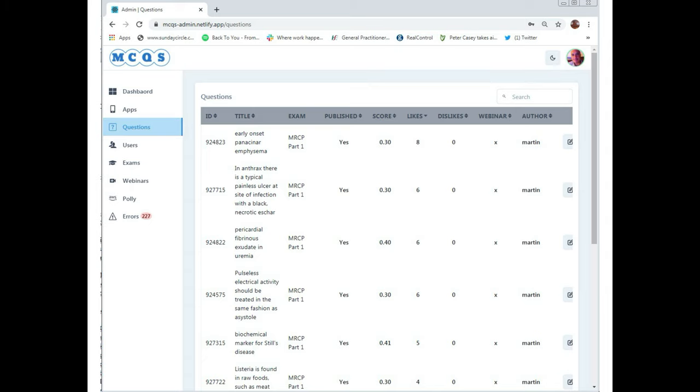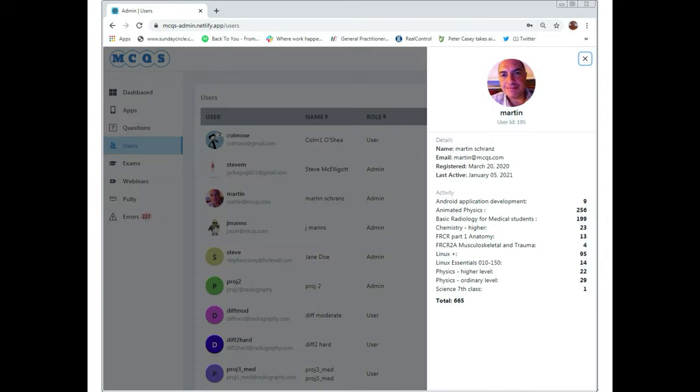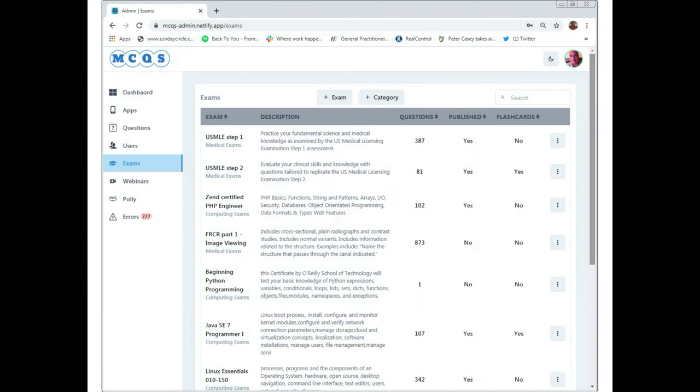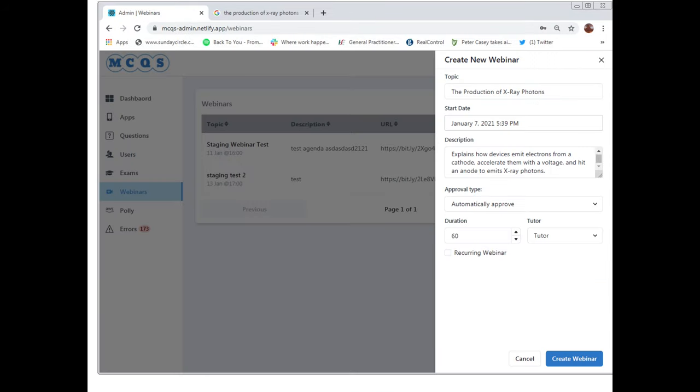We have questions and dashboard we can look at the users and we can look at the various exams and we can open and start a webinar directly through the dashboard and this opens it through Zoom's API which is very handy.